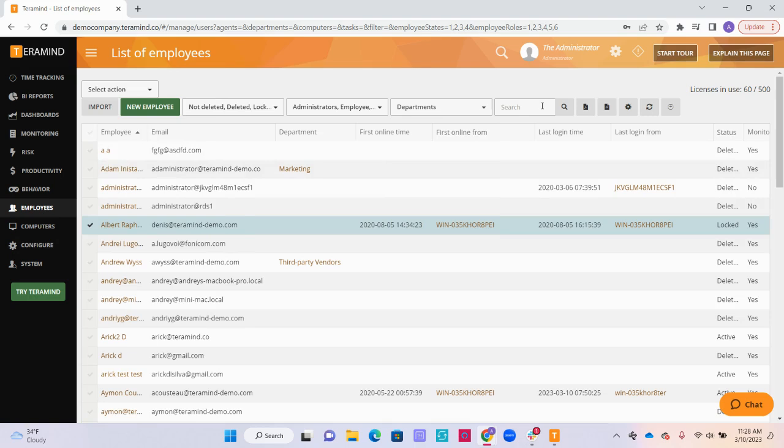To the right of that drop down, we have the search bar. You can use this to quickly search for any employee by their name or email.